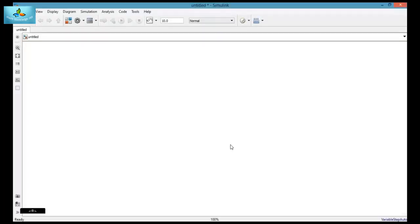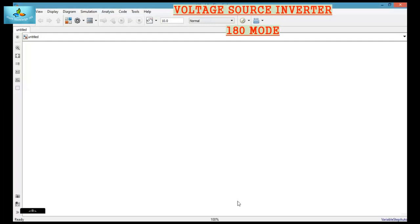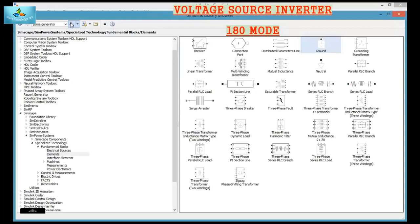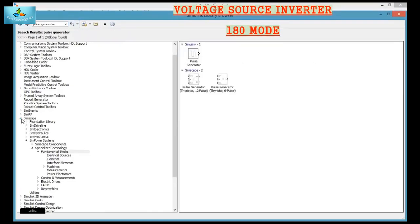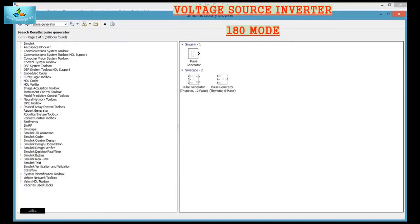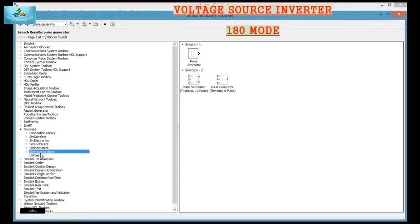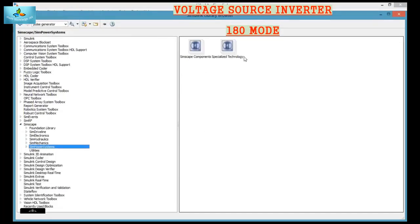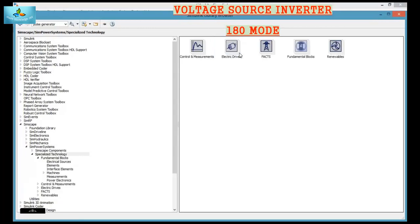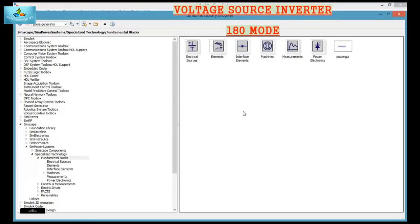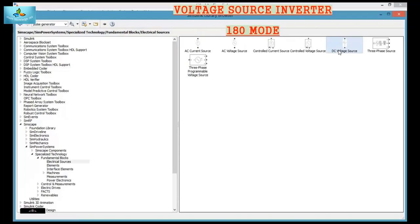Welcome. Today we will see how to simulate a voltage source inverter using MATLAB. To do that, go to the library browser. In the library browser, go to Simscape, then to Sim Power System, then to Specialized Technology, then Fundamental Blocks, and get the following components.